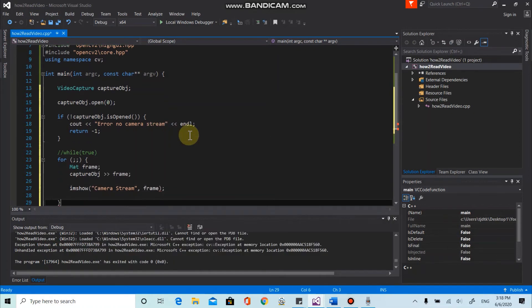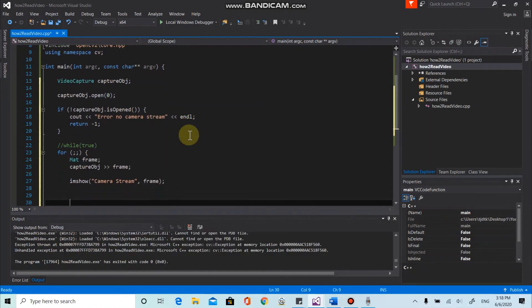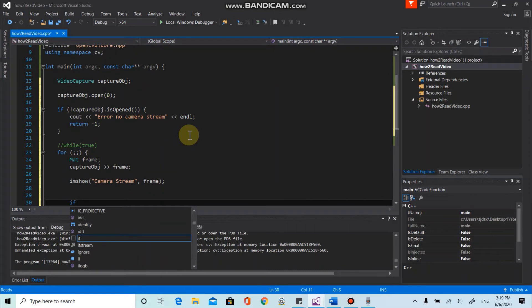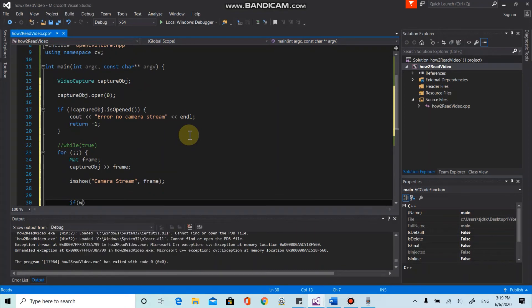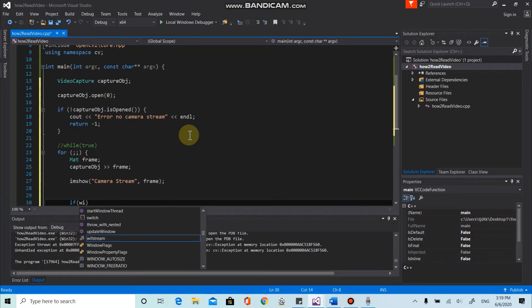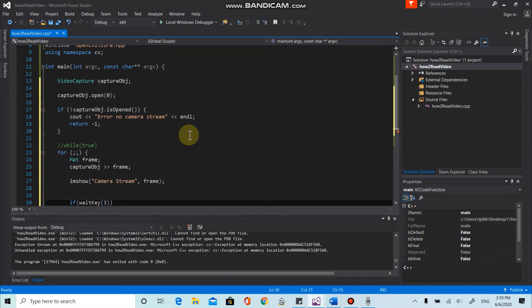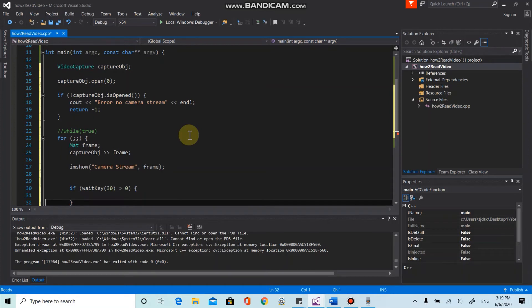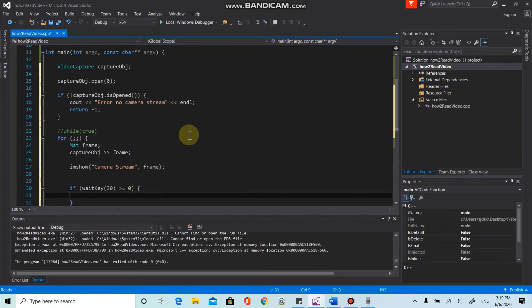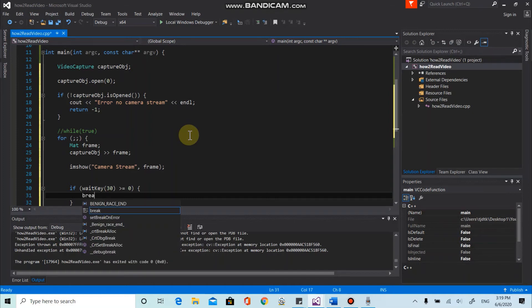And also whenever you are working with imshow function, please don't forget to use the waitKey. So the window won't disappear so quickly. So I'm gonna use the if statement here. So whenever you press any key on your keyboard, it will break the infinite for loop.